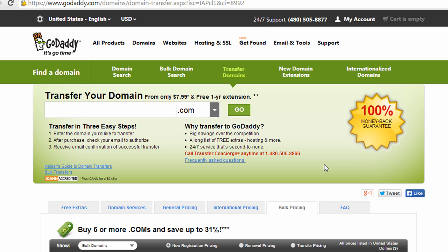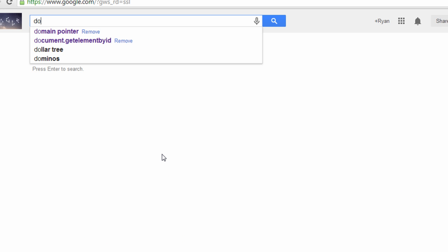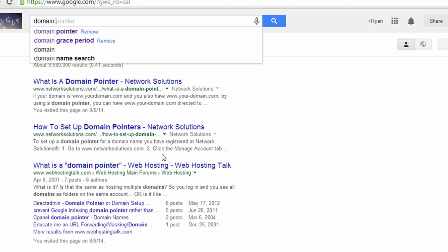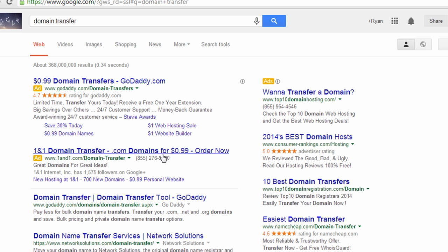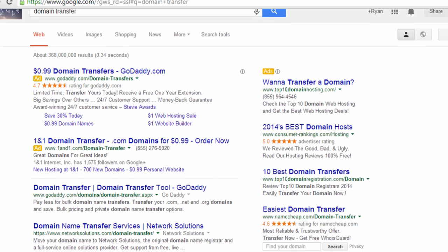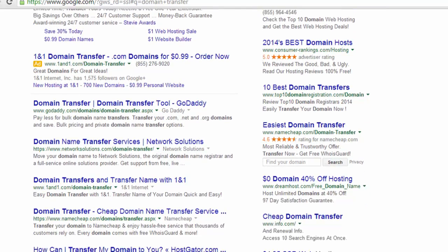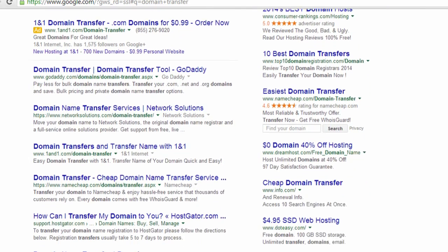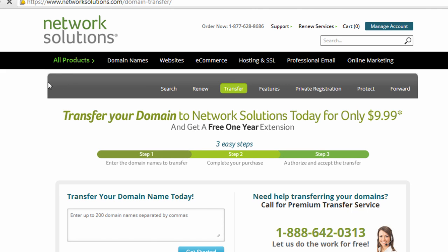It was pretty easy in my case because I had access to the admin email address on the domain. For many of you who are transferring from a company like Vistaprint or some other website builder or service who is managing your domain name for you, they probably have themselves listed on the admin email address. So they're going to get all the emails that I got for this transfer. So you're going to need to contact them.